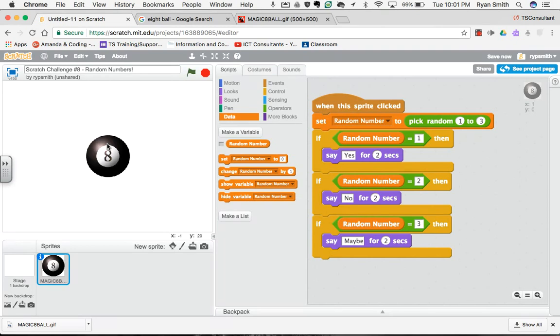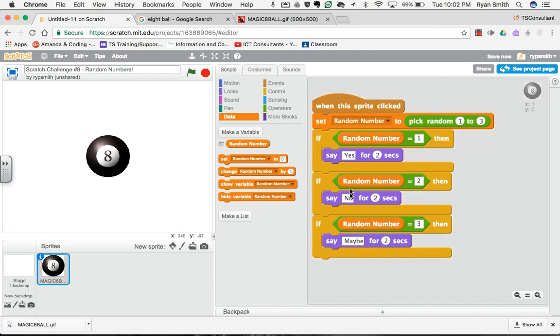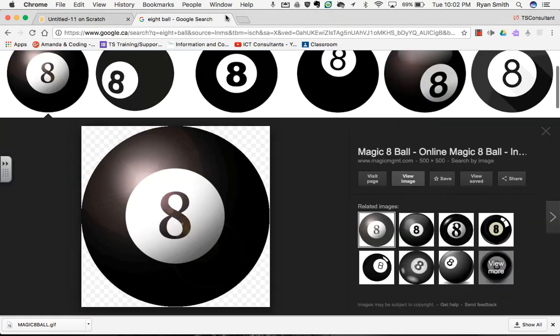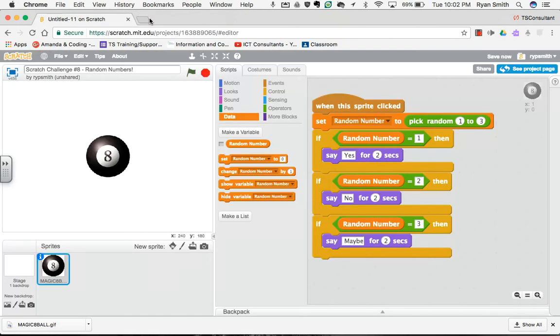Hey, magic 8 ball, are the Preds going to win the Stanley Cup? Oh, it doesn't look good for the Preds saying no. So if you've ever used a magic 8 ball, you'll also know that it gives a lot more options than just yes, no, or maybe. If you really wanted to make this more complicated, one option for you to do is you can search for the magic 8 ball sayings.